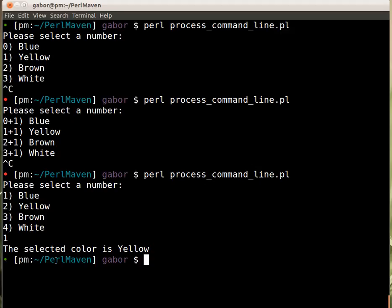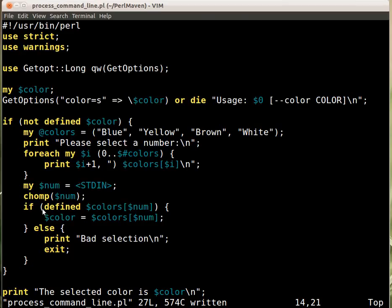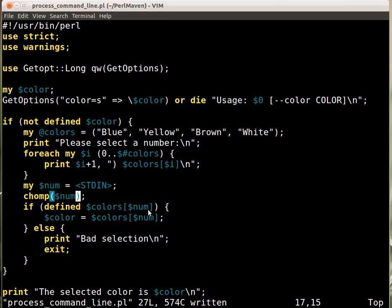So we got the... Type in the number one. But it was mapped to yellow. Because here when we get the number from the user, we are using that exact number here in order to pick the right color. Which is not what we really need. So we need to fix this here as well.